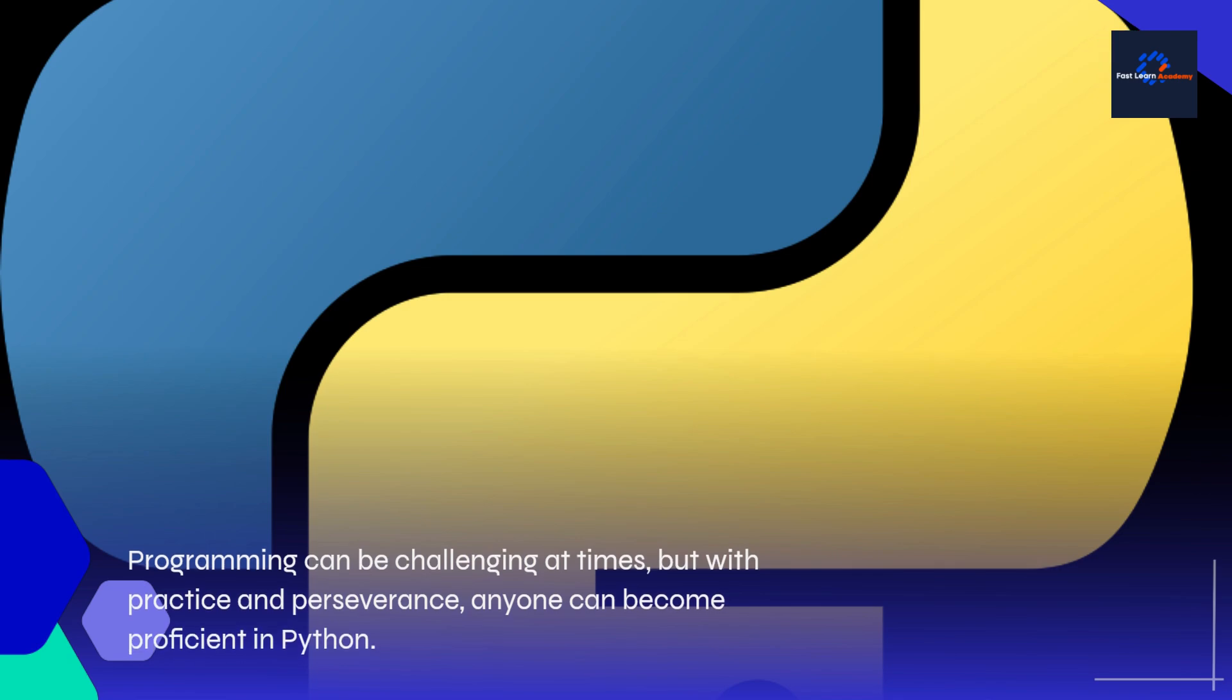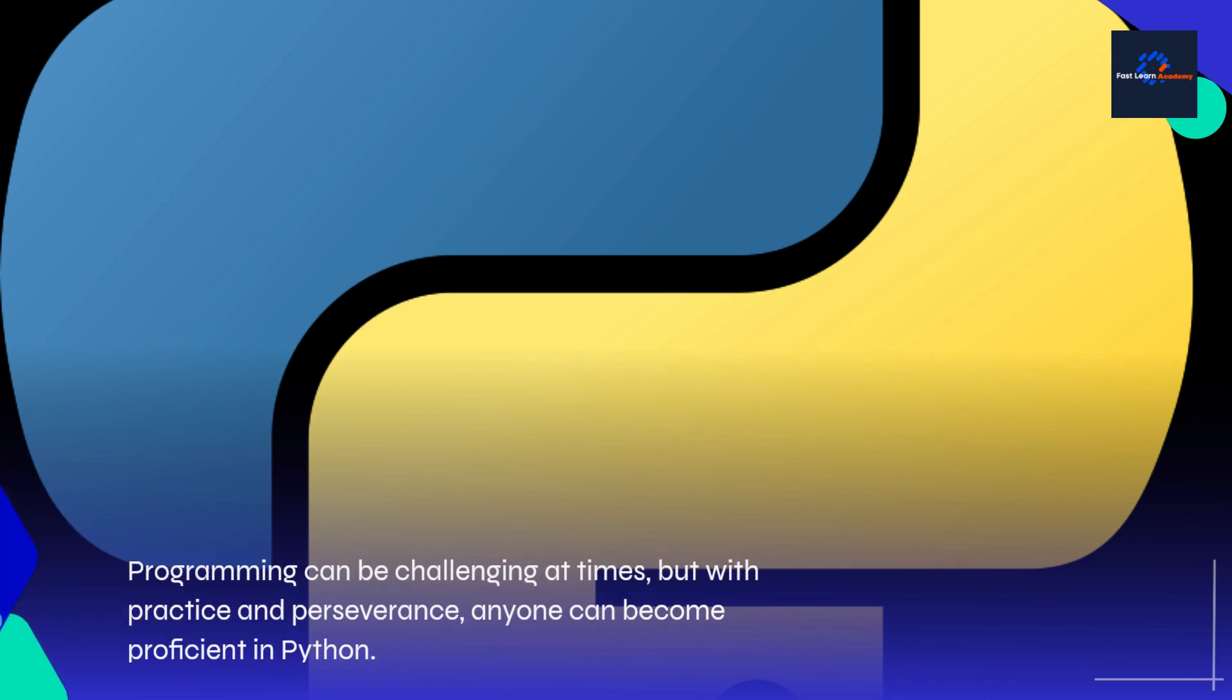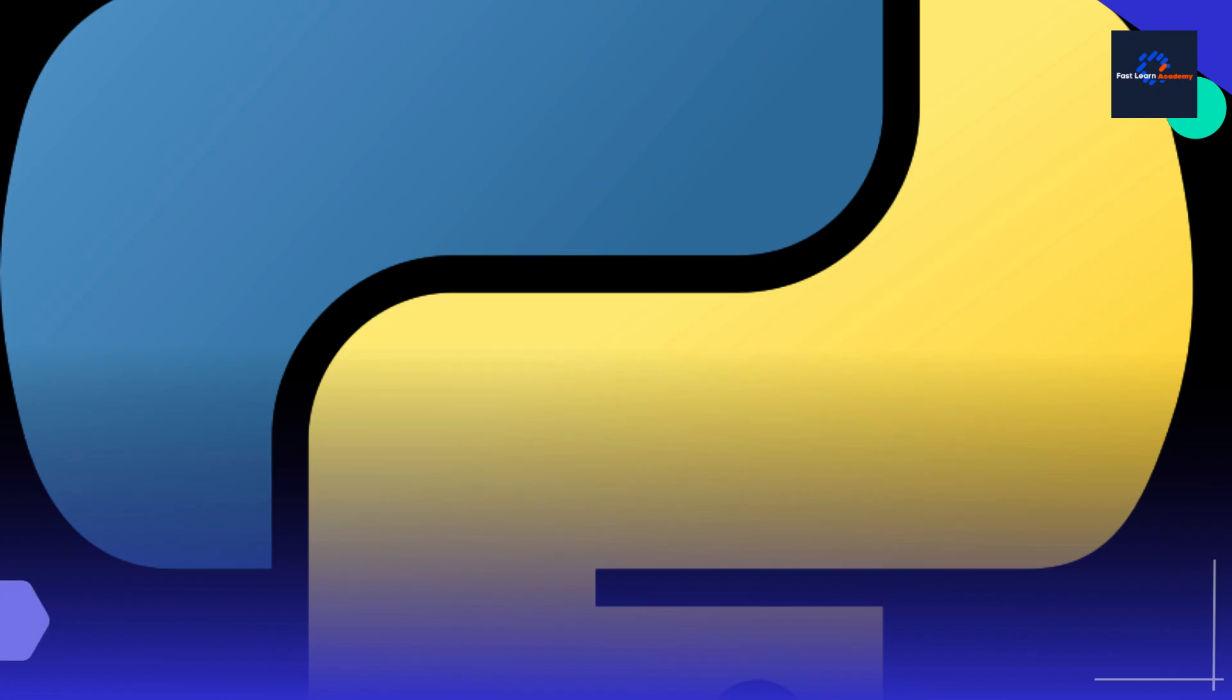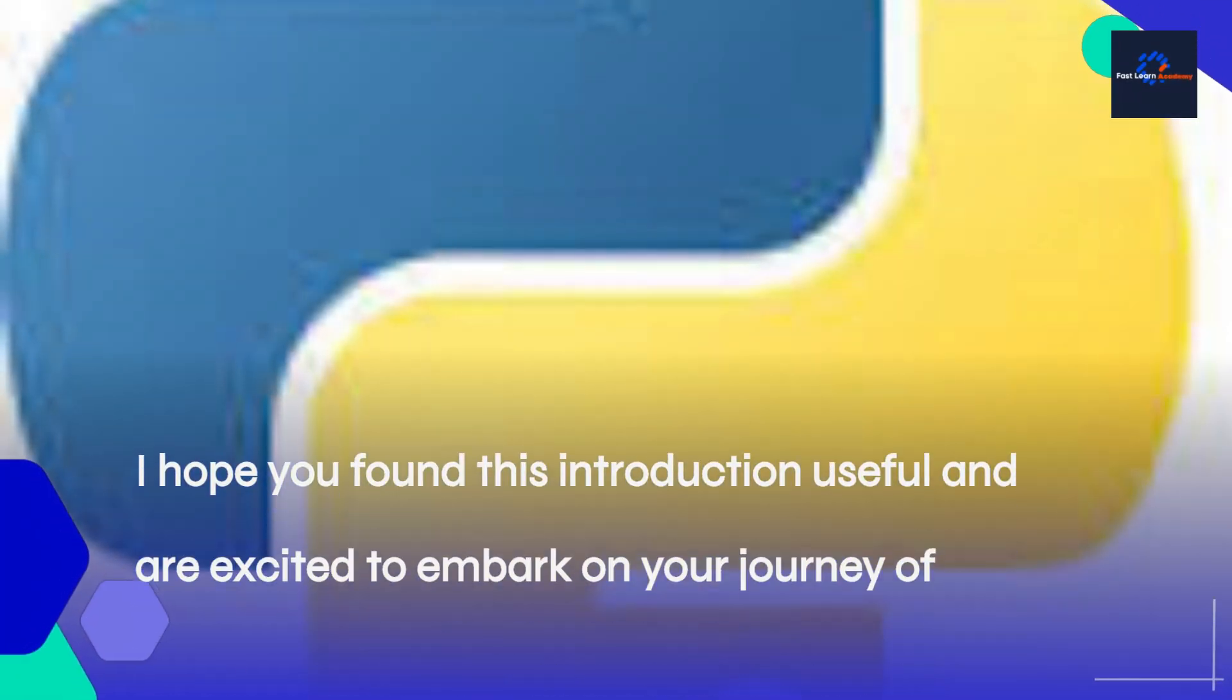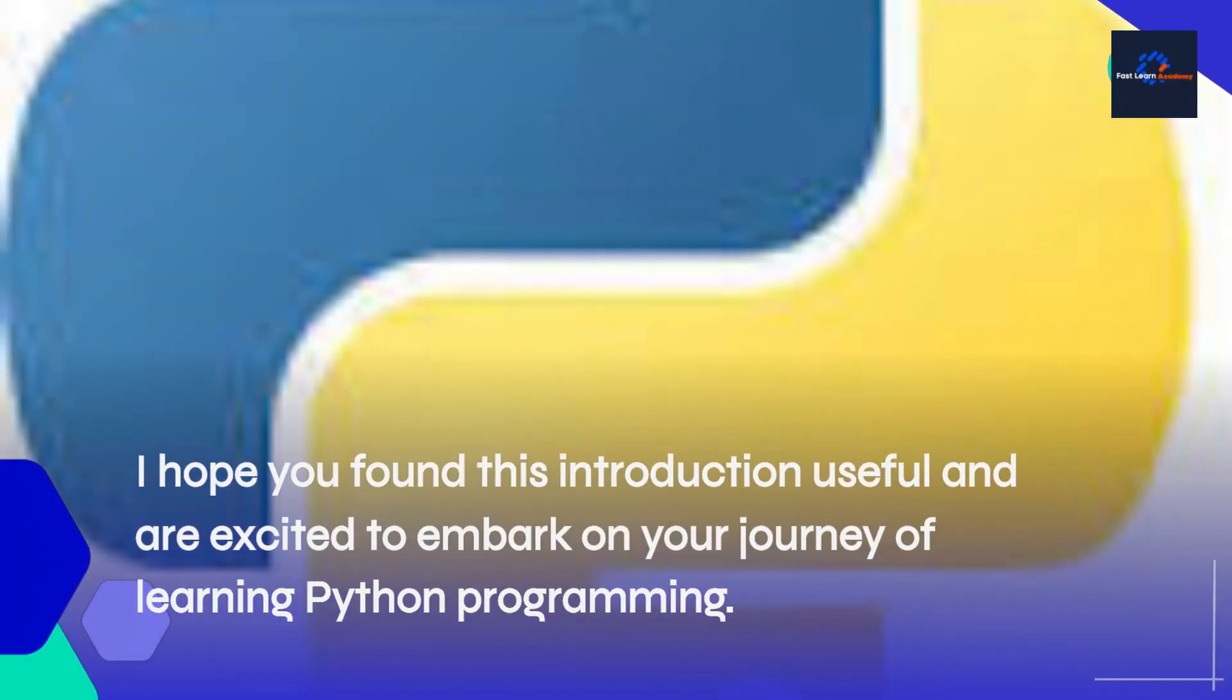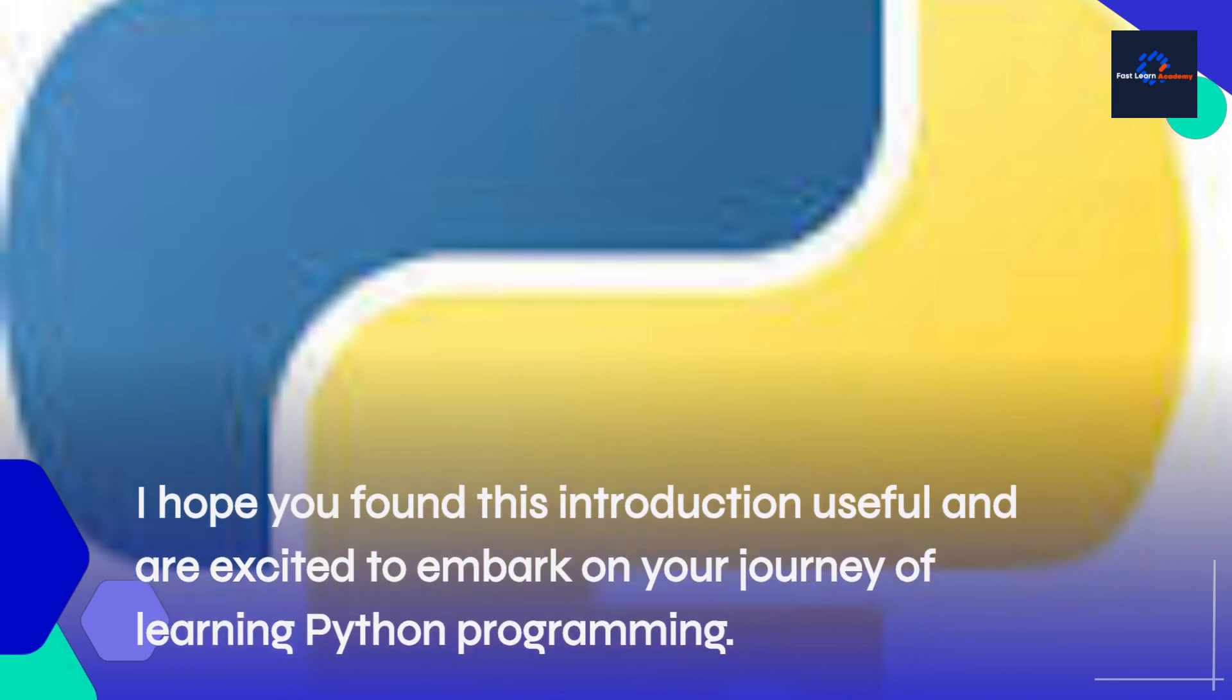Programming can be challenging at times, but with practice and perseverance, anyone can become proficient in Python. I hope you found this introduction useful, and are excited to embark on your journey of learning Python programming.